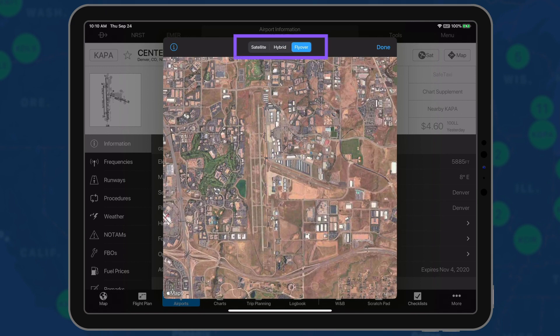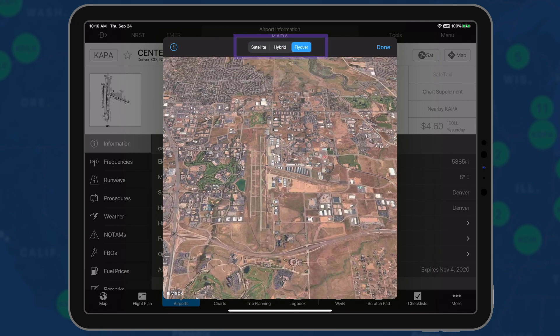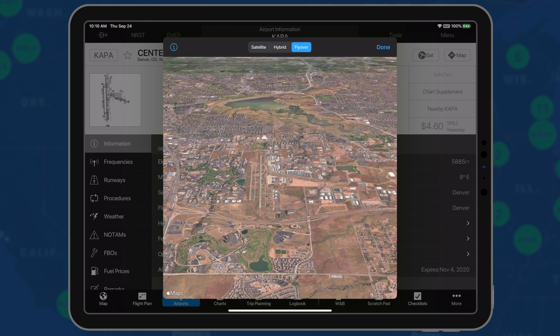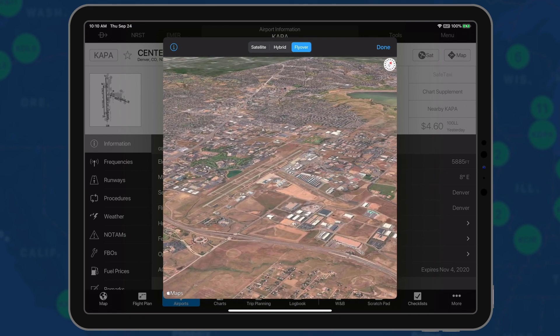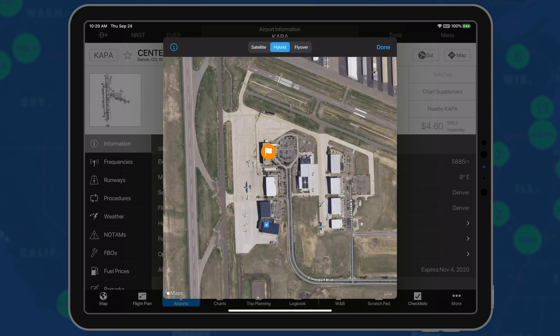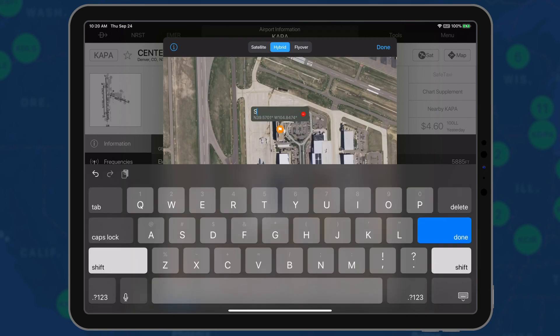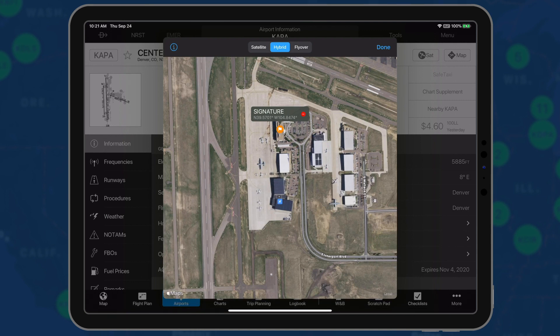Flyover enables a 3D view by swiping two fingers up on the image. User waypoints, which are displayed on aeronautical maps during flight, may be created by using the long press and hold gesture.